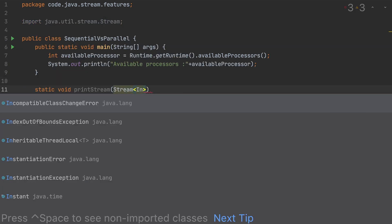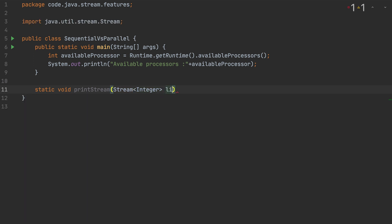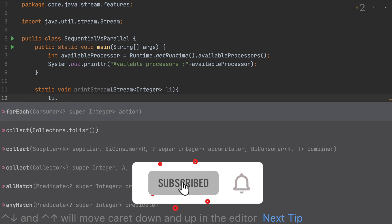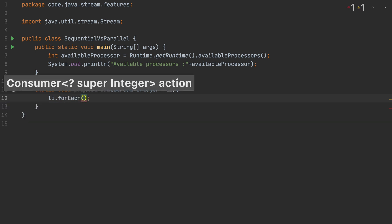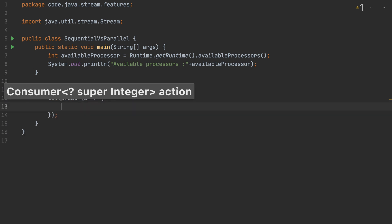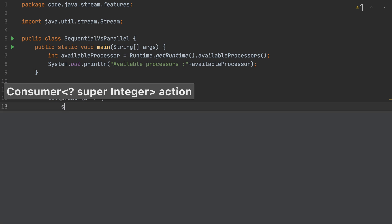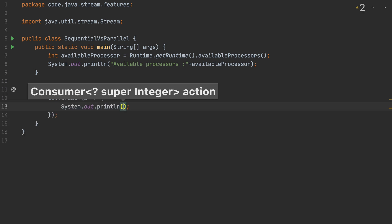Inside the method, I have a range of data. Whatever stream comes in, I'll iterate through it and see which thread is processing each element and what value it's processing. I'll use the forEach method available on streams. Before doing anything with each element, I want to print the current local time using LocalTime.now().